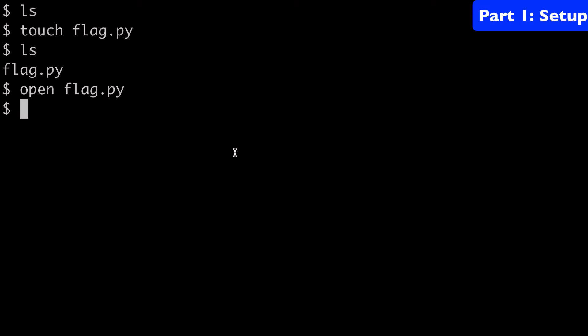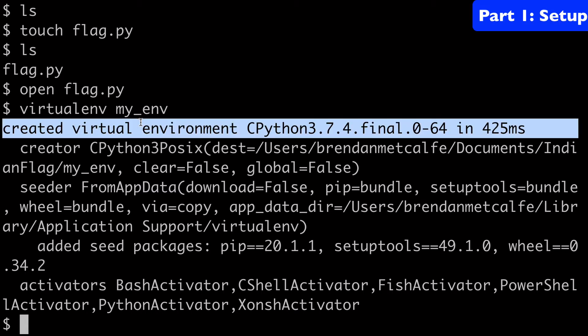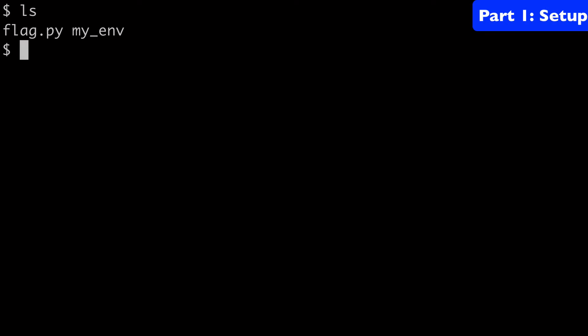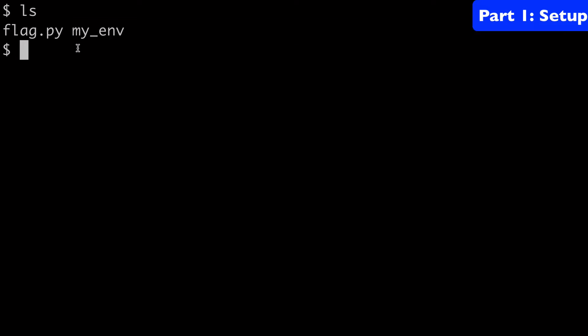The next thing we're going to do is create our virtual environment. We'll use virtualenv and then we'll call it myenv. This will create our virtualenv for us. When I type ls again, we can see that I have my myenv now. So we have two different files in our folder now.